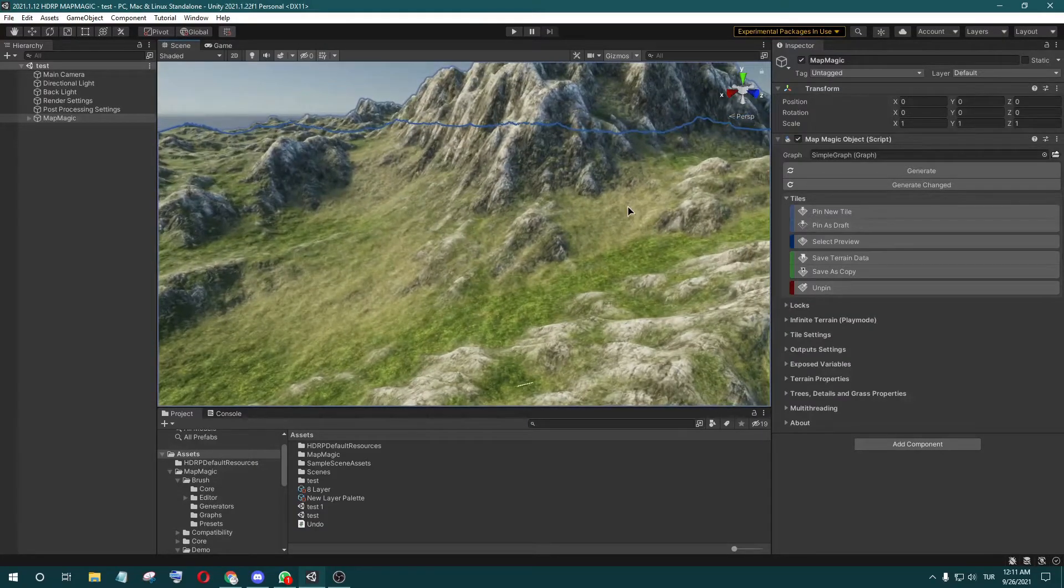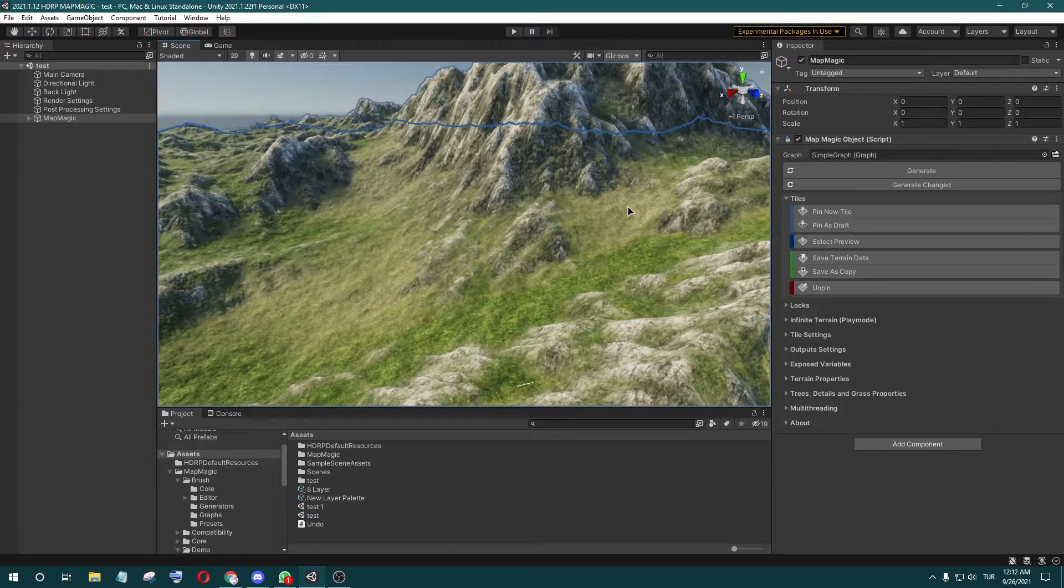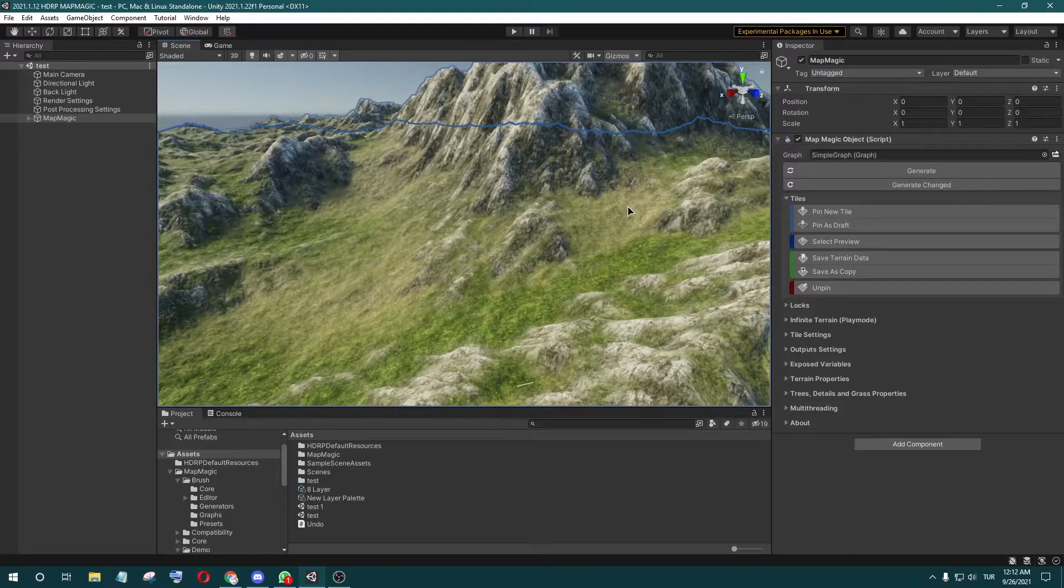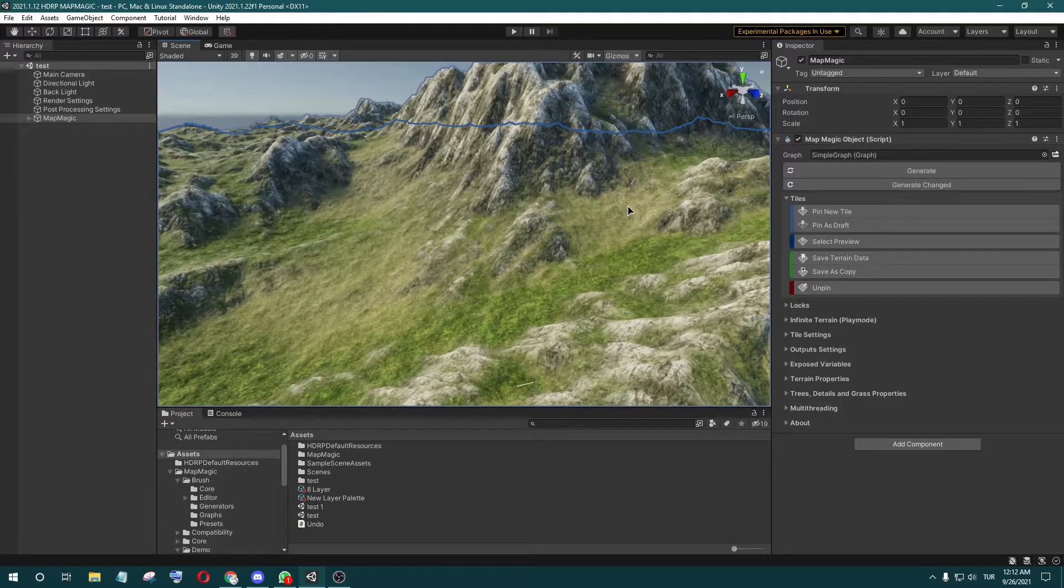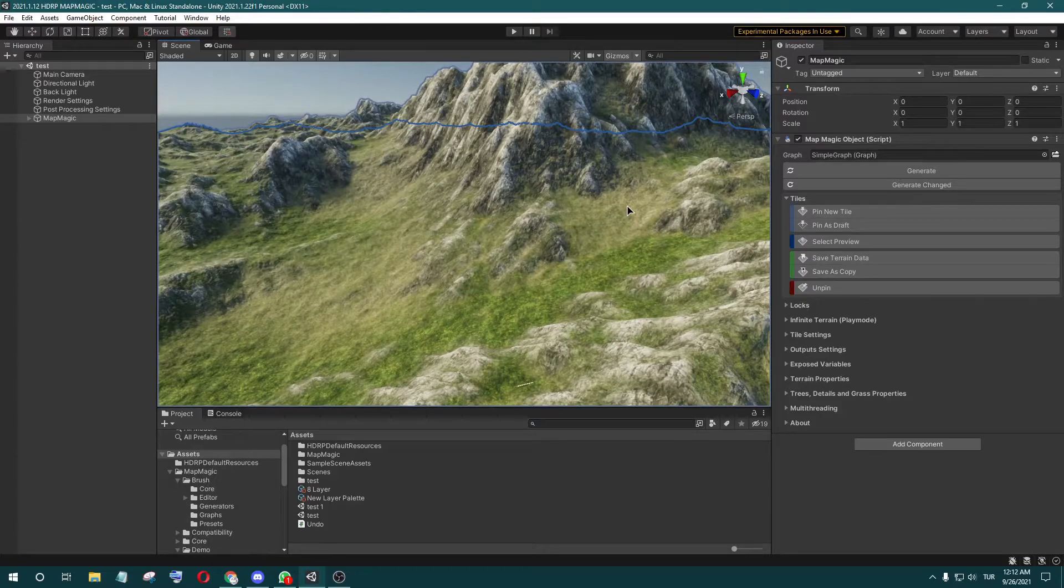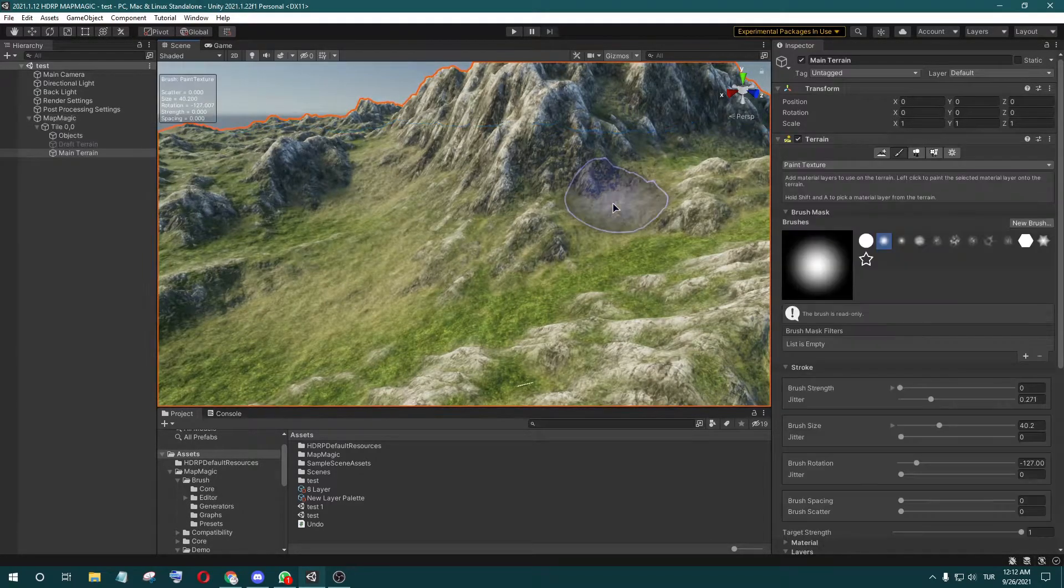You need to increase the layer index number from four to eight. The problem is the index number, and you can easily fix it like this.